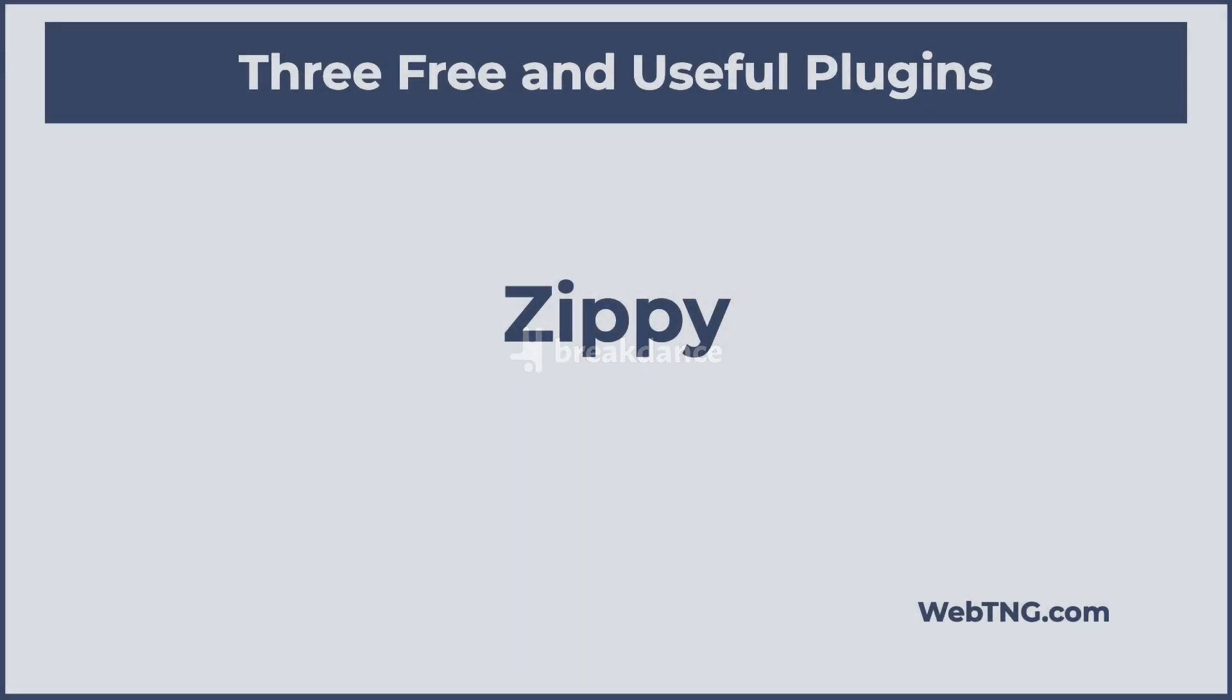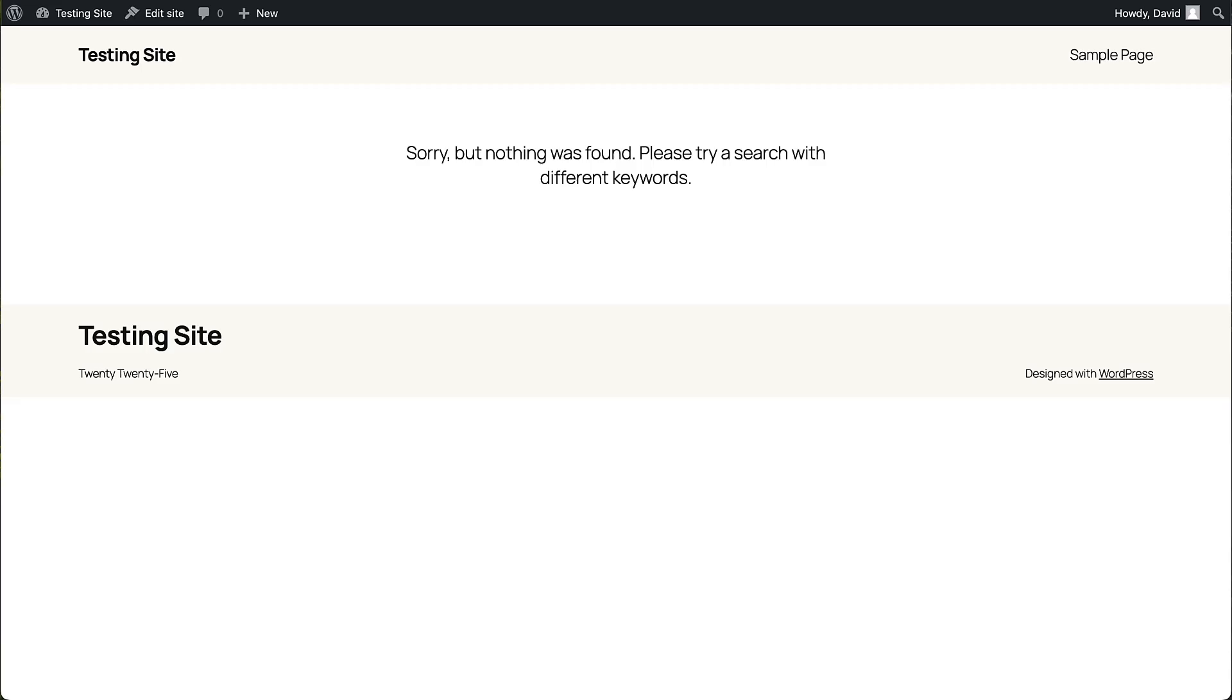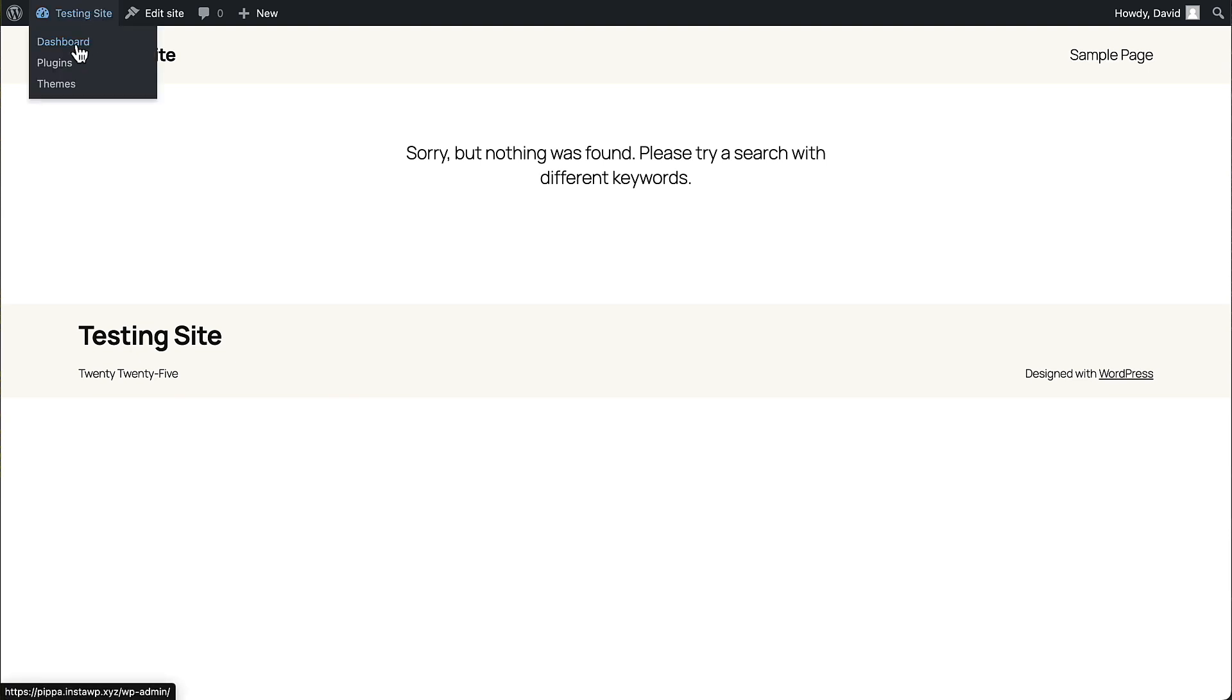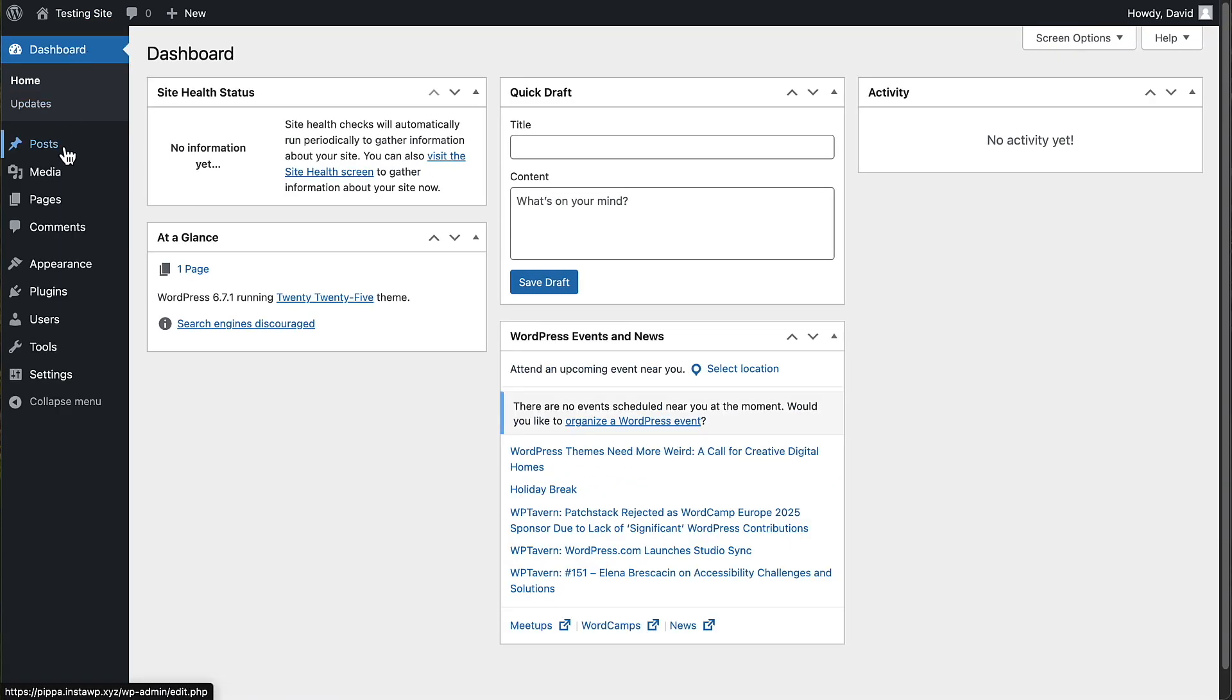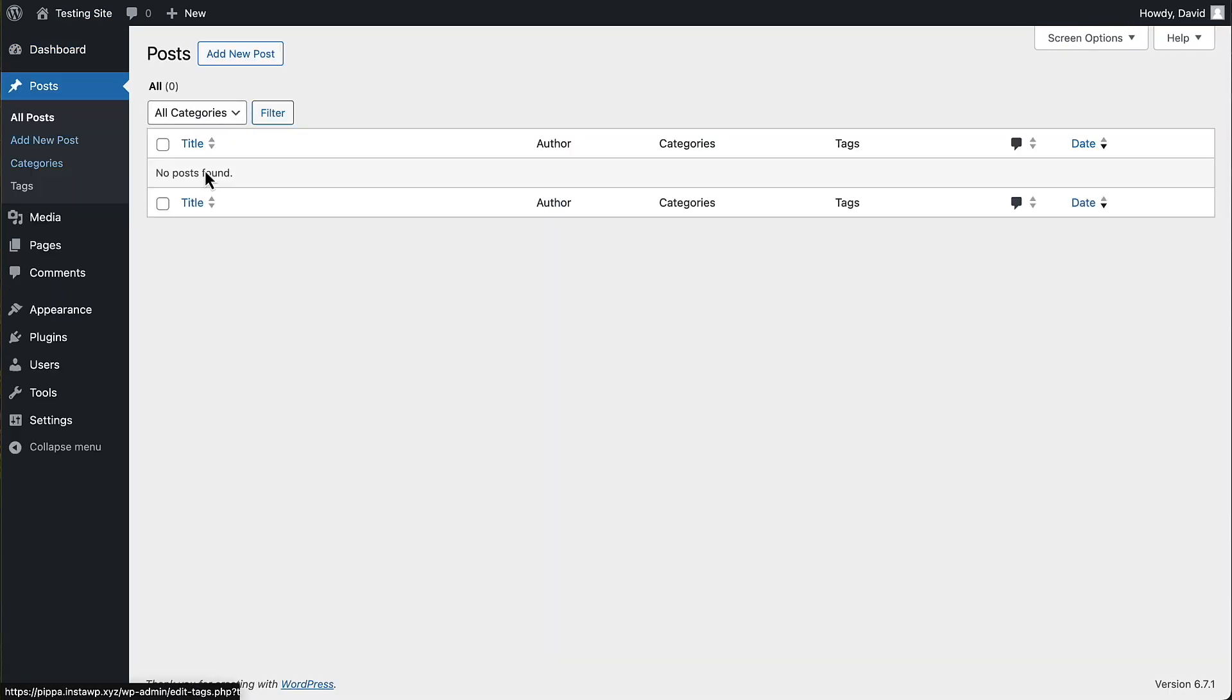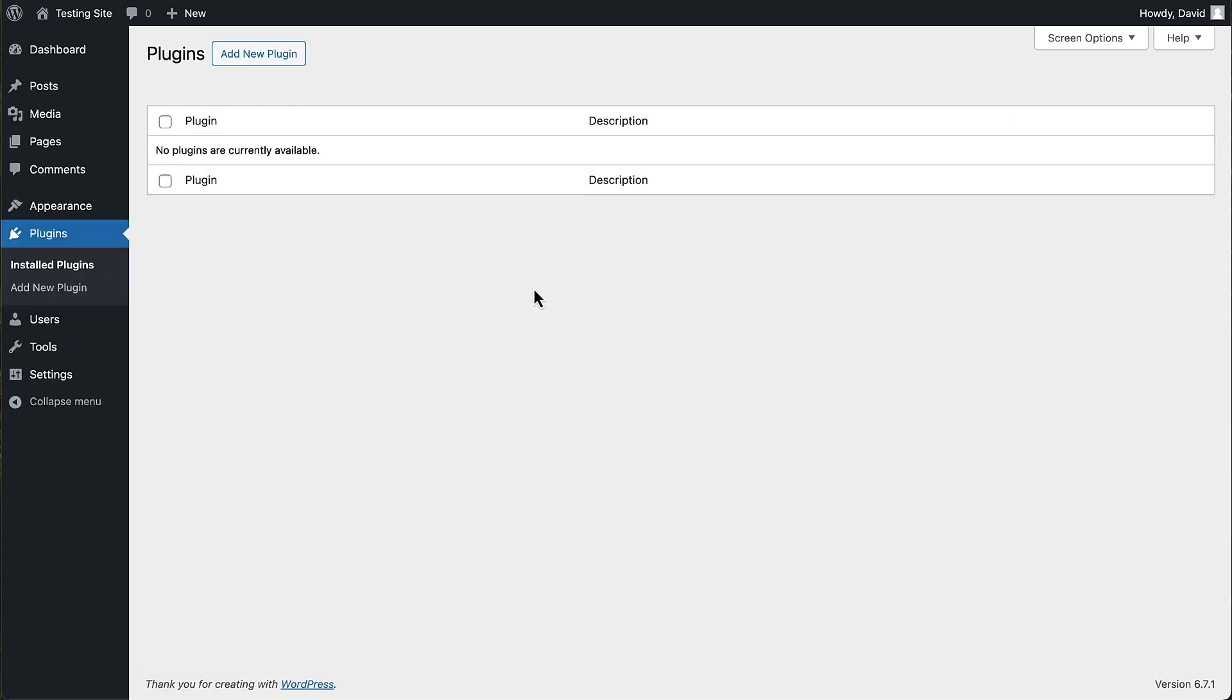I have a testing site here on InstaWP using the core 2025 theme. See it says there's nothing found, there are no posts found. Let's go look at the post list. You see there are none. Let's look at the plugins. You see there are no plugins.